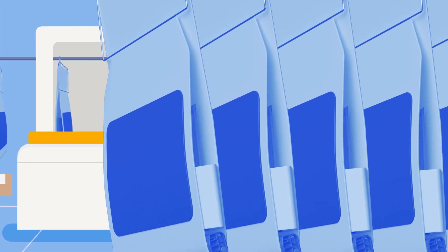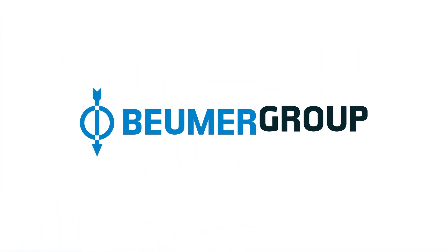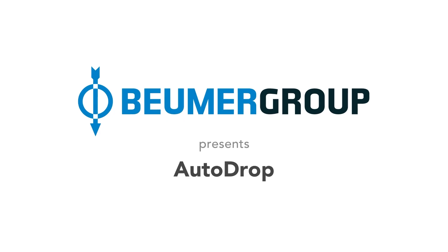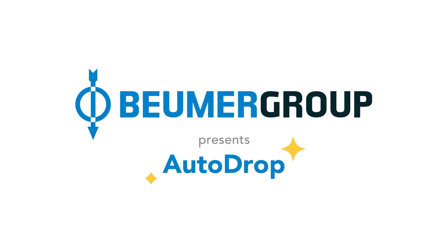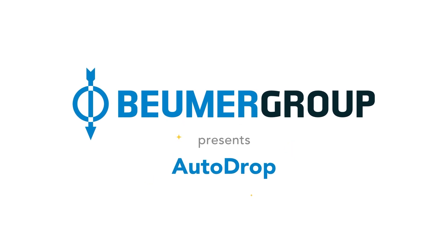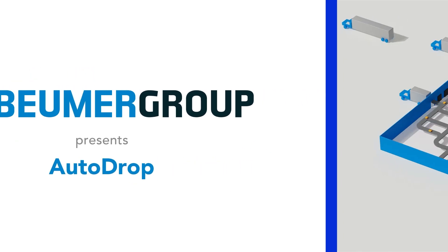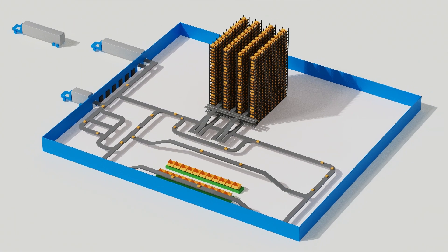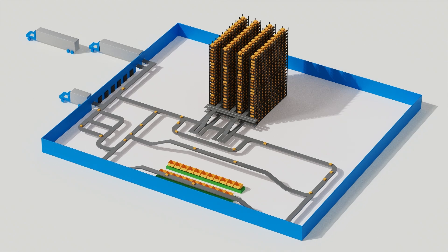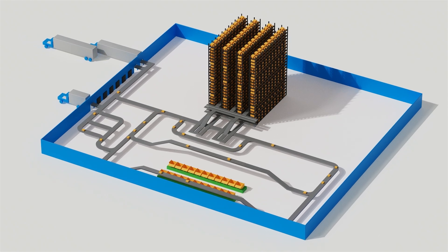That's why Boimer Group is enhancing the BG pouch system with its innovative new AutoDrop. It's a technology turbocharge for your omni-channel order fulfillment capabilities.